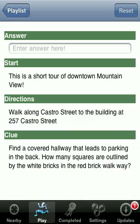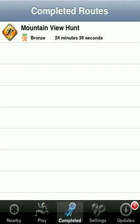Once you've completed a tour or treasure hunt, you'll see a completed route, and that shows you what medal you earned and how long it took.